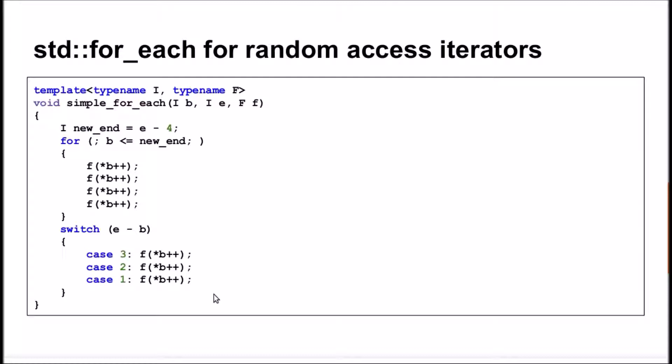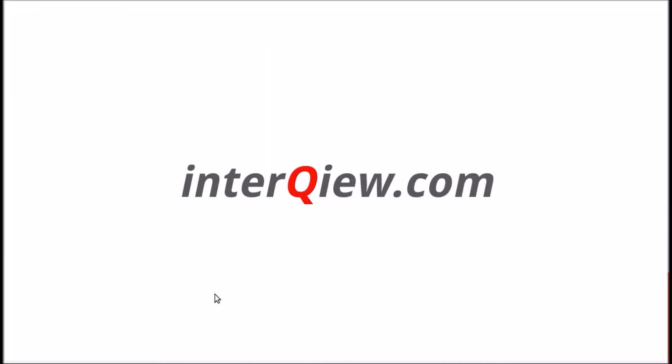With this implementation, for each function saves some time by reducing the number of end-of-the-loop checks by 75%. This time can be critical for high-performance ultra-latency applications.